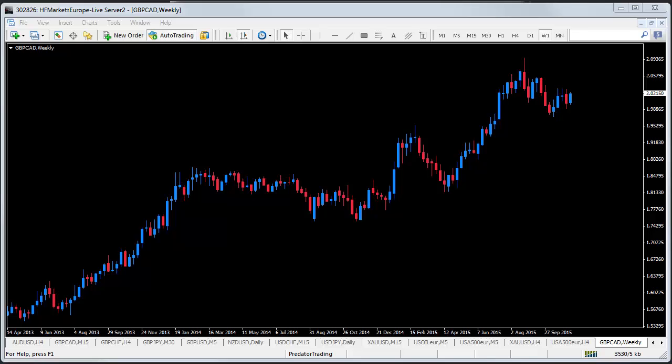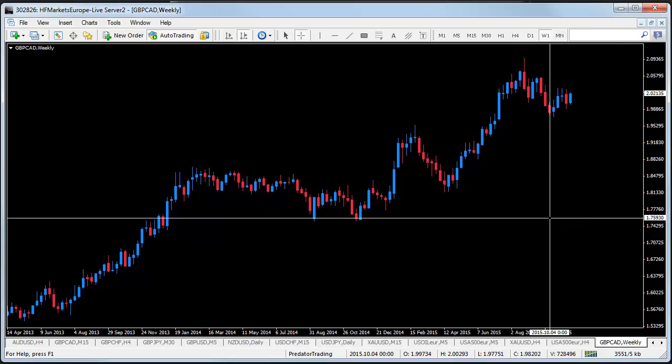Hi guys, this is a quick video on how to easily zoom in on desired price action using the fixed chart position triangle when changing to a lower time frame. What do I mean by that? Let's say I wish to zoom in to a lower time frame price action for the 11th of October 2015.